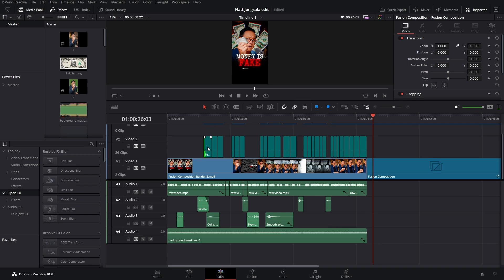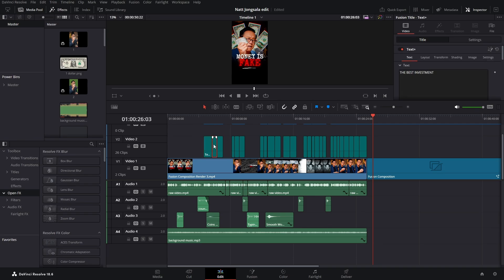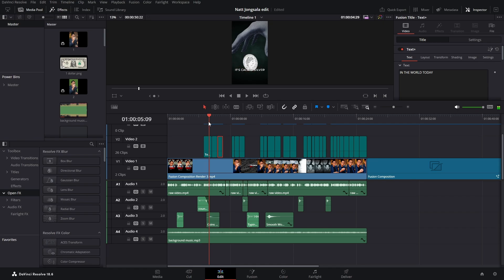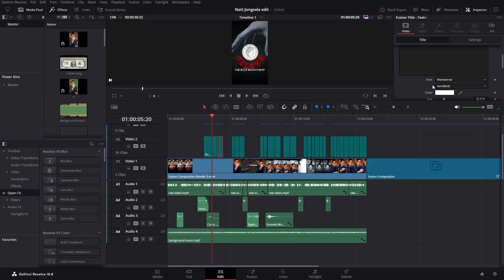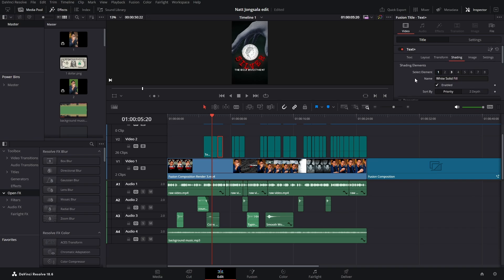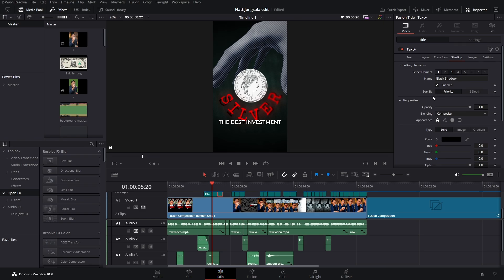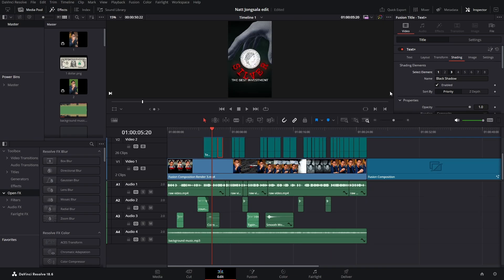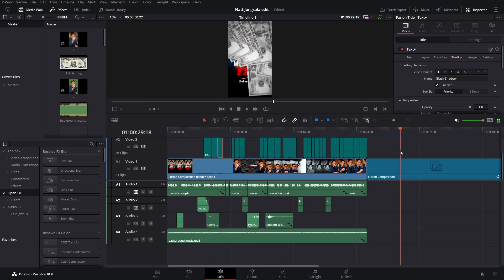Here are just the subtitles that I added. You can see it's just all capital letters. The font is Montserrat, semi-bold. And we have this in shading — just the shadow is enabled in the shading for all of them. They're all the same.